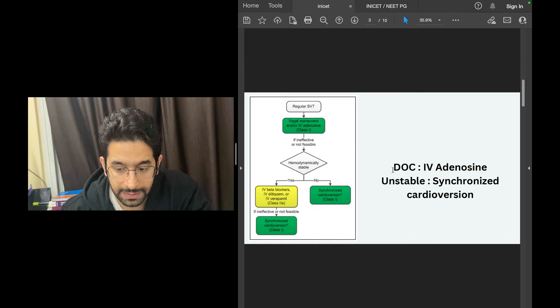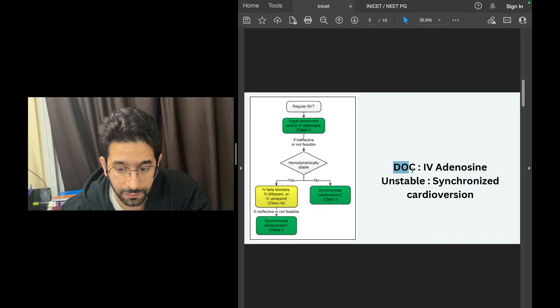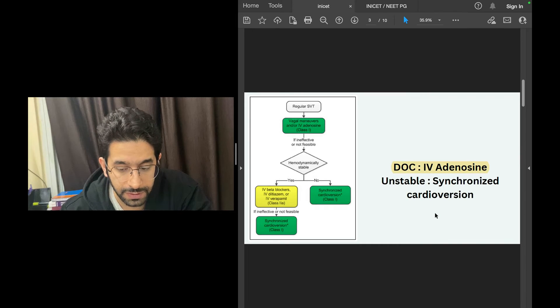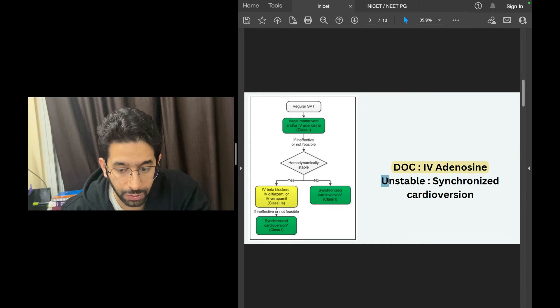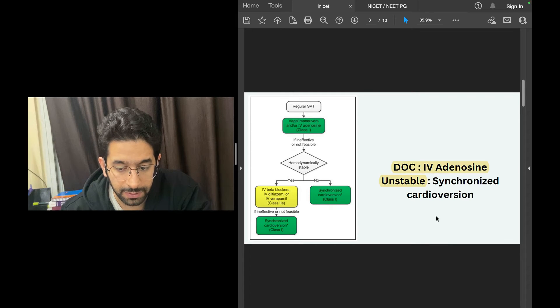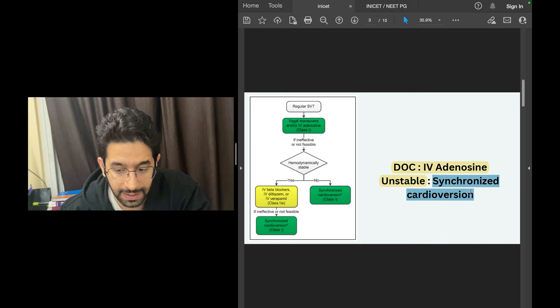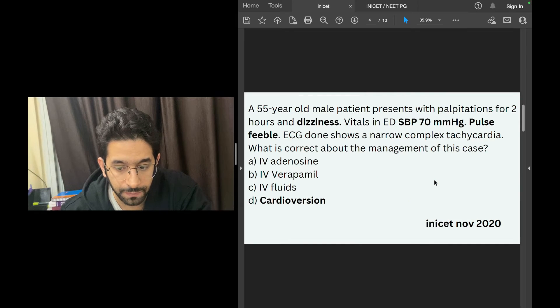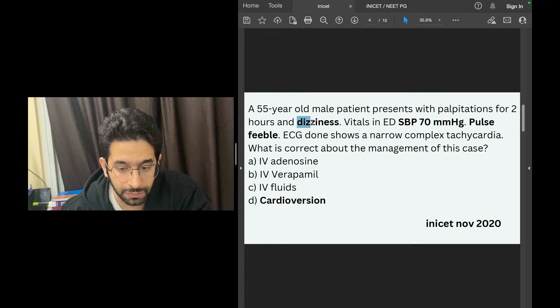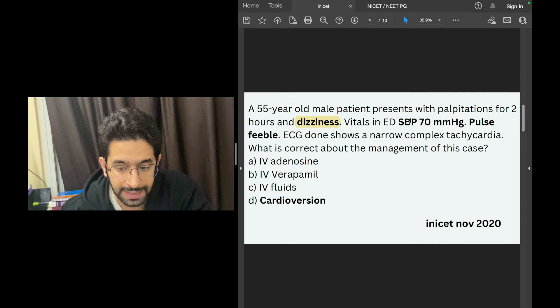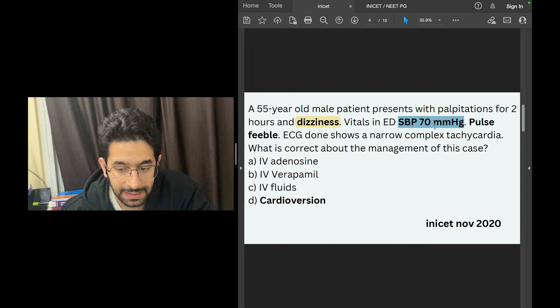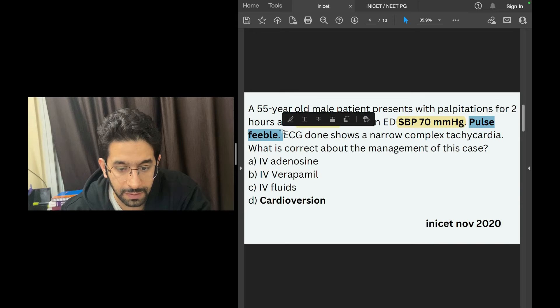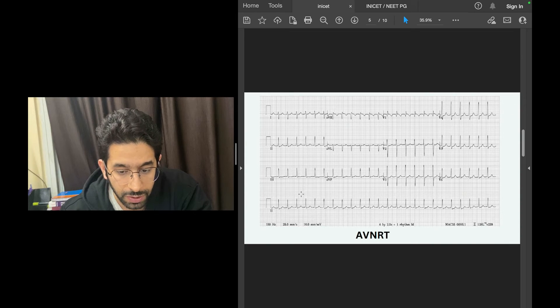The point I want to make is that if they ask you what is the drug of choice for supraventricular tachycardia, it is IV adenosine. But you have to look in the stem of the question if the patient is hemodynamically unstable, and if that's the case, then your answer becomes synchronized cardioversion. The pointers here are dizziness, systolic pressure is low, and peripheral pulse is feeble.